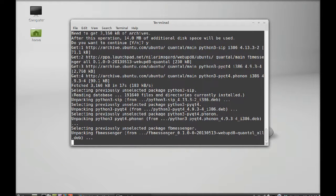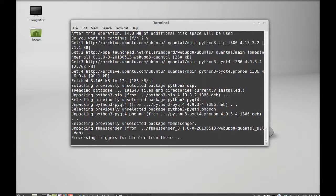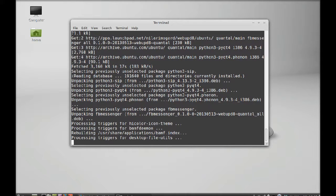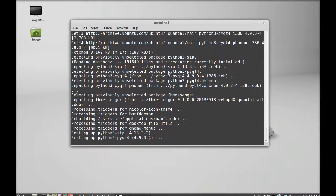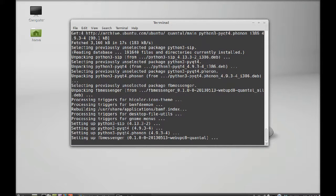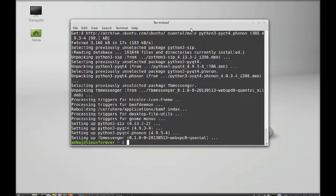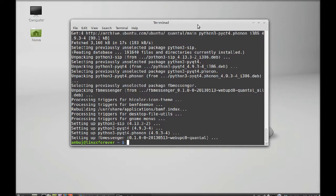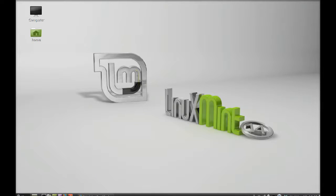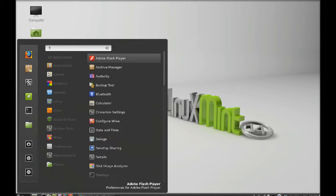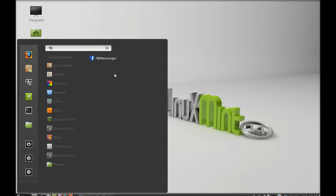Just wait for installation to finish. It has finished the installation. I'm going to close this terminal and let's launch this application from the menu. Just click here on menu and search FB Messenger. There it is, let me launch this.